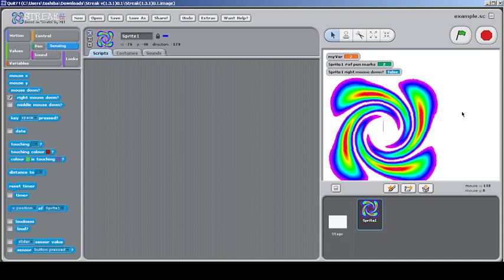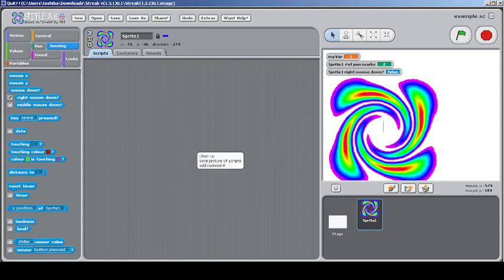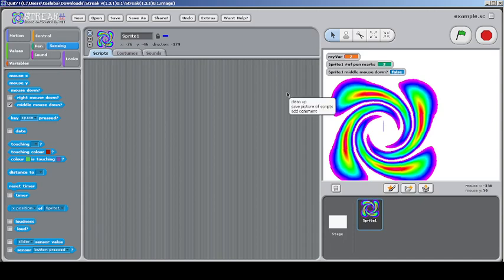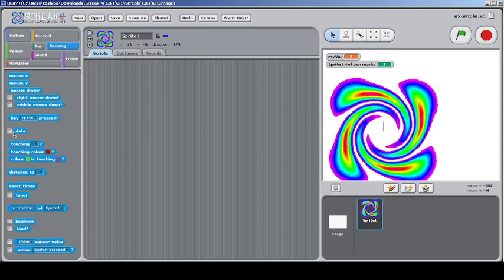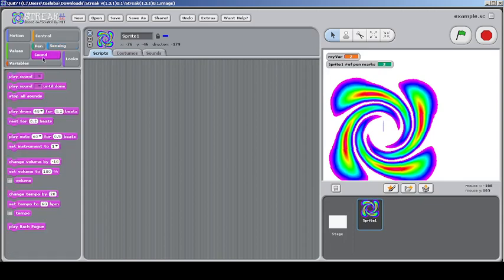You can check if you're right-clicking — it says true when clicking within the interface. Right-click reports true, and there's also middle mouse button detection, though my mouse doesn't have a middle mouse button — it's a different kind of mouse. There's also a date reporter which has never existed before in Scratch. Then let's go to the sounds category.